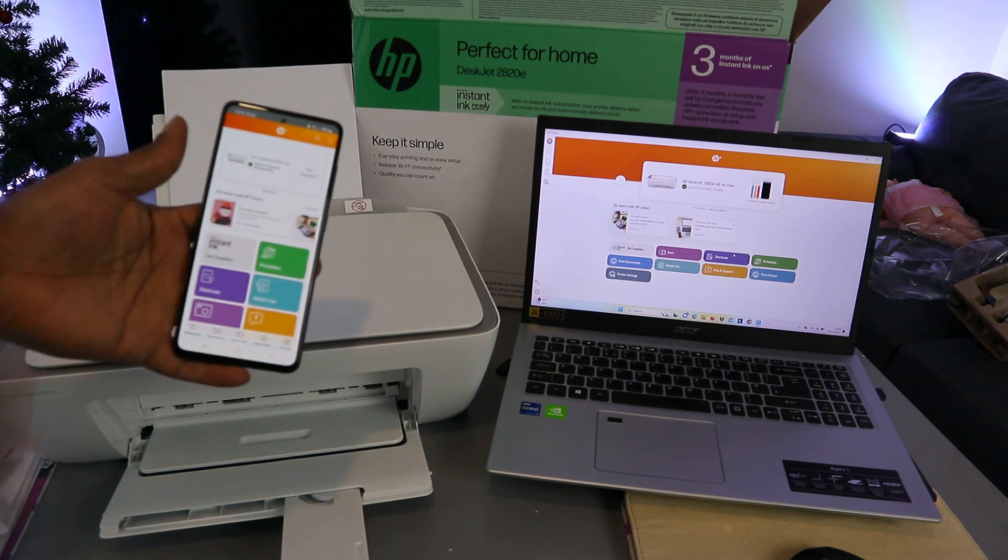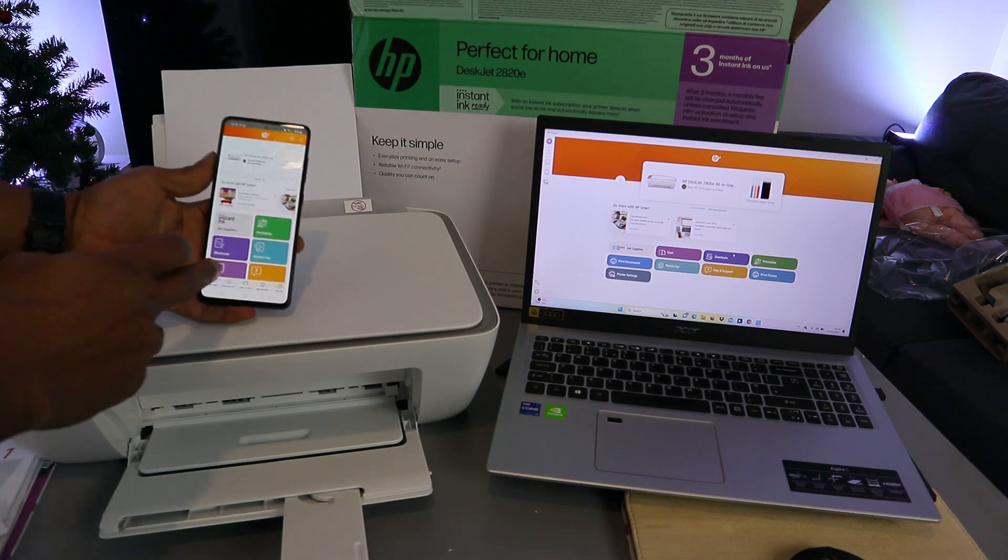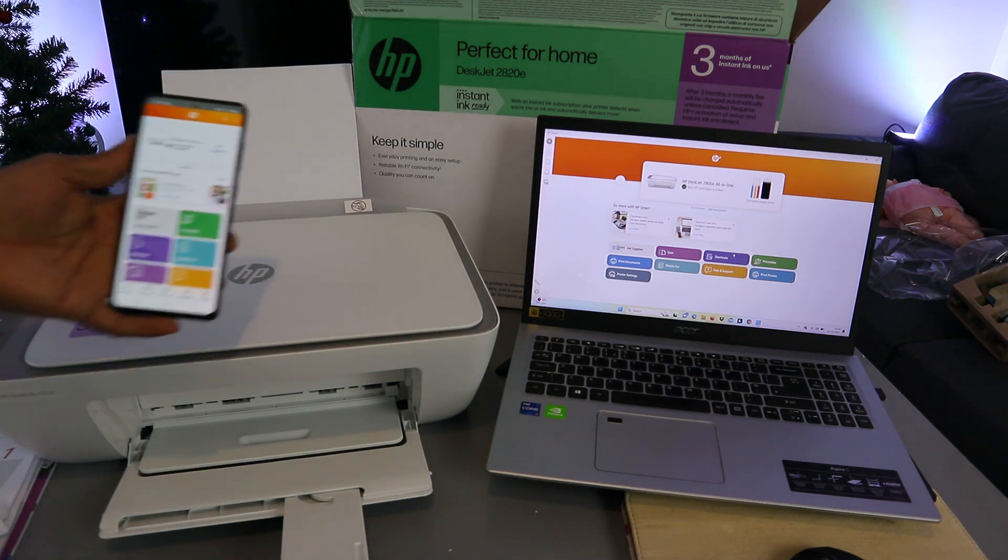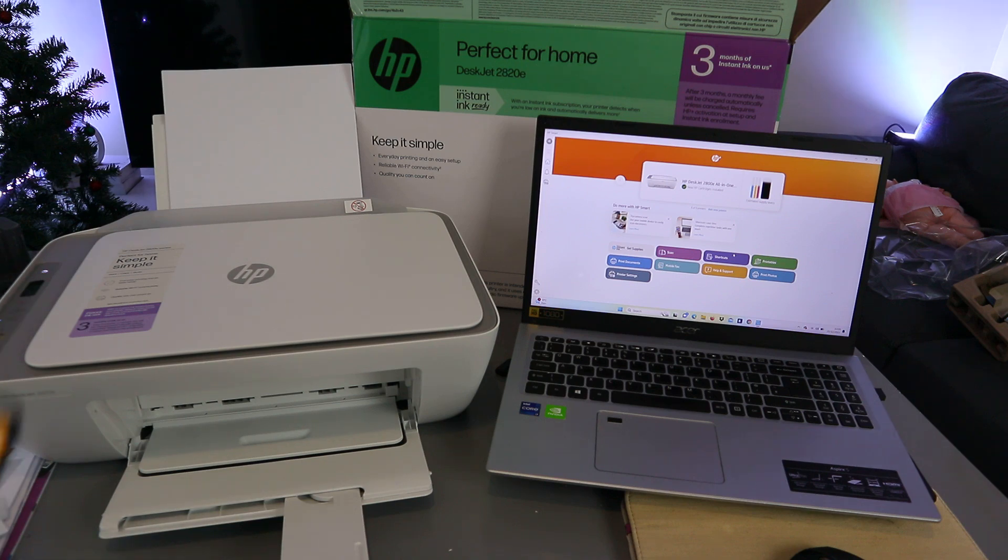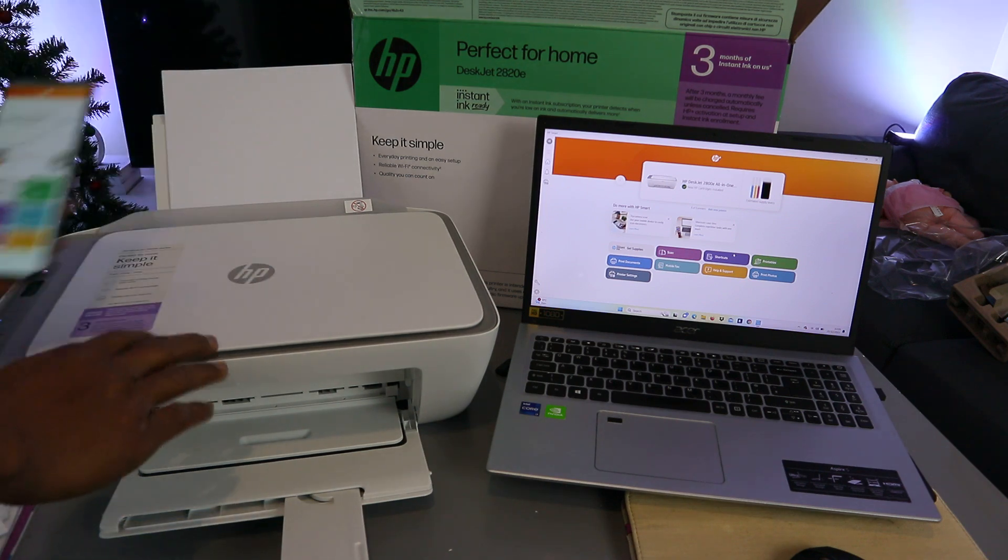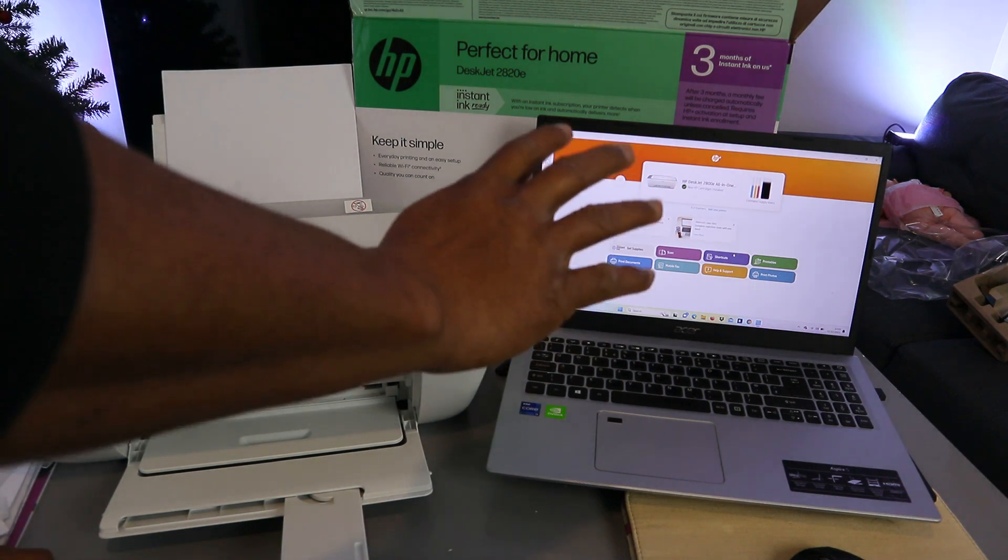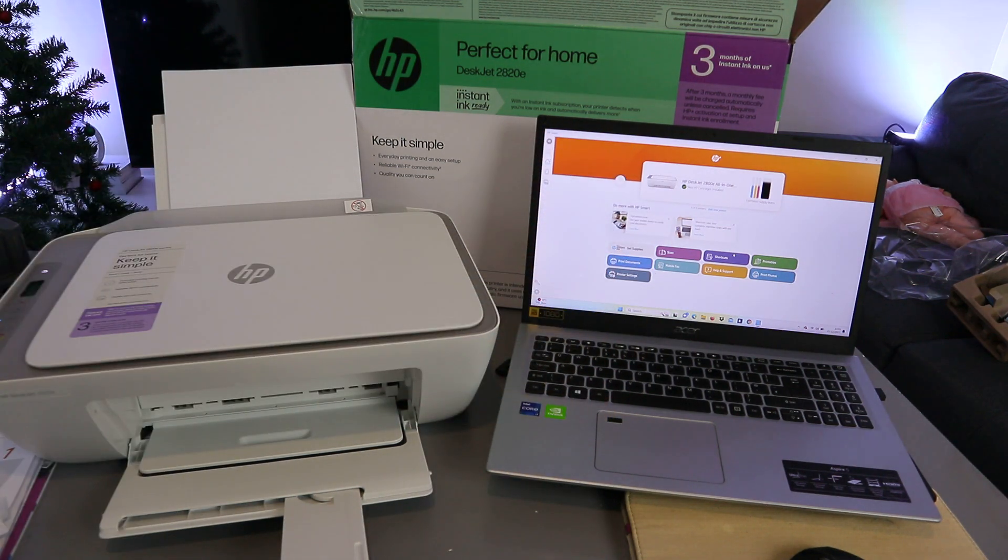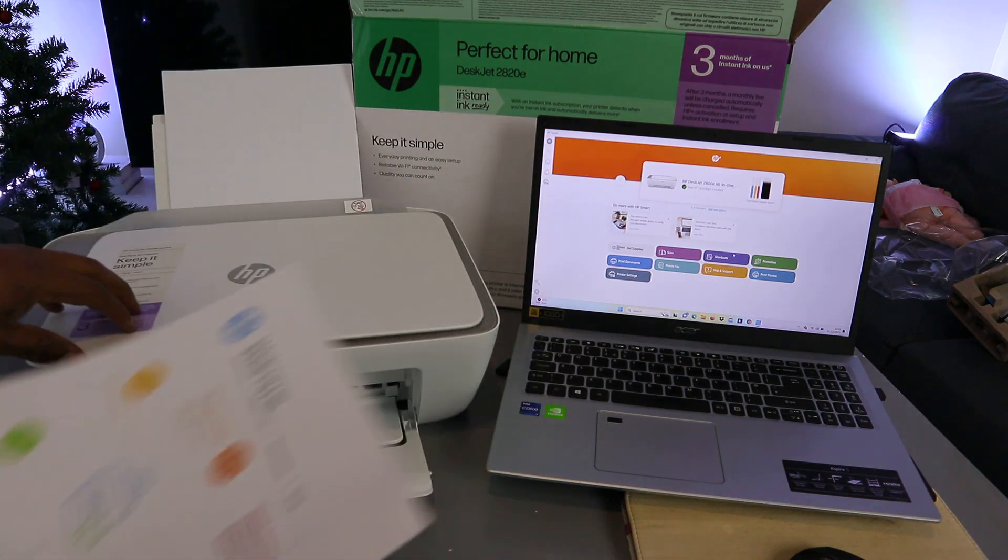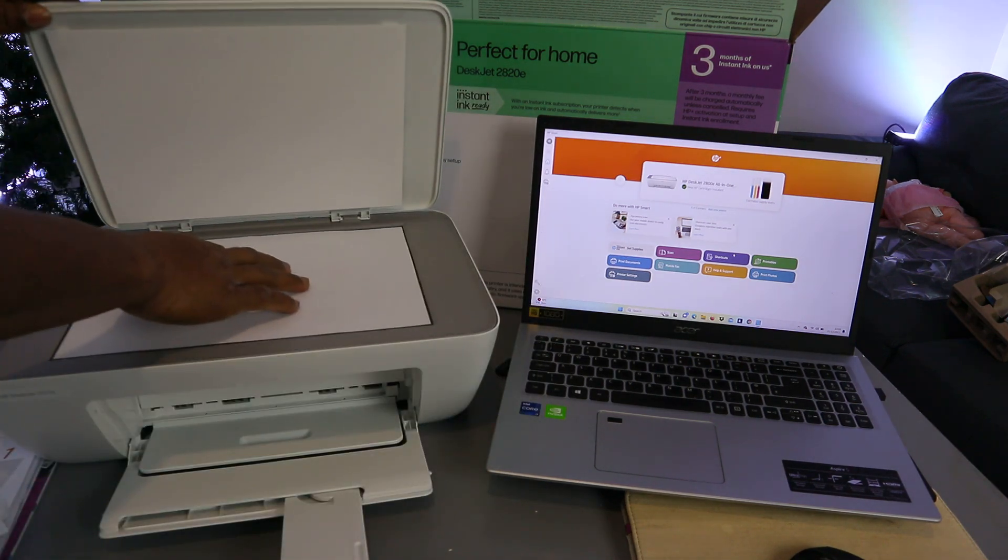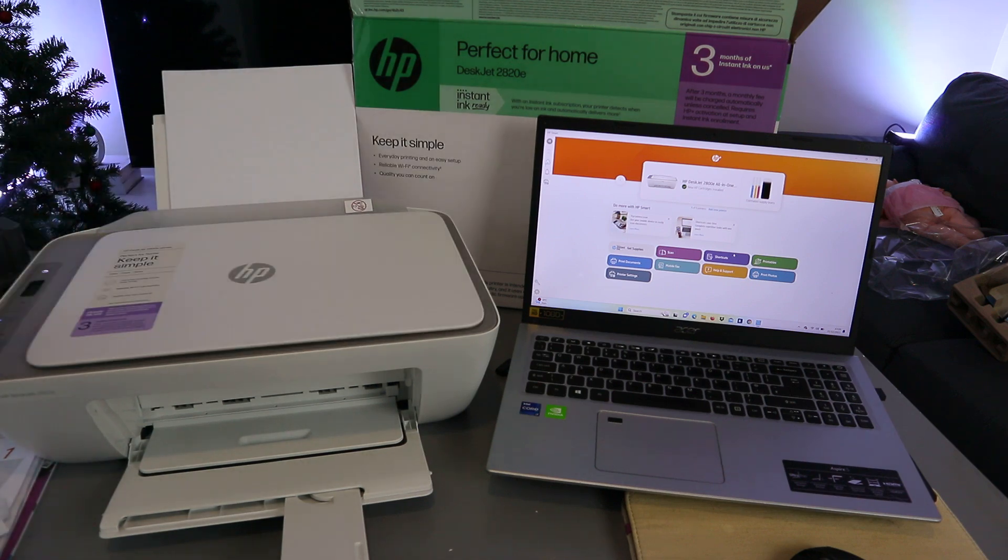This printer is connected to my mobile phone and laptop. What I want to do is show you how to scan a document from this printer to the computer. To scan a document, you need to open up the scanner, stick the document you want to scan on the scanner, and close it.